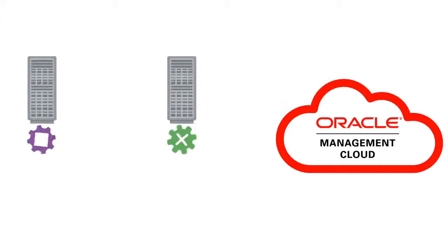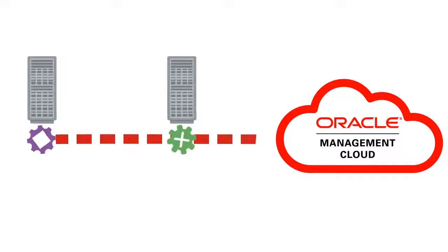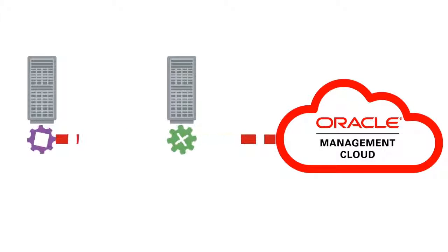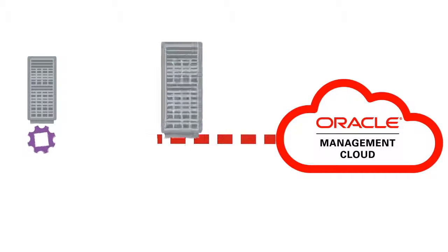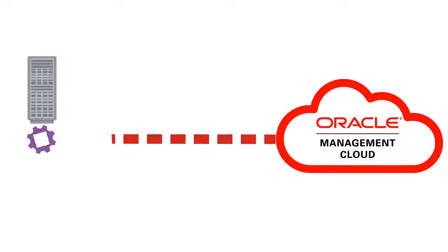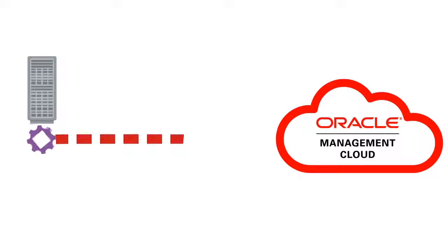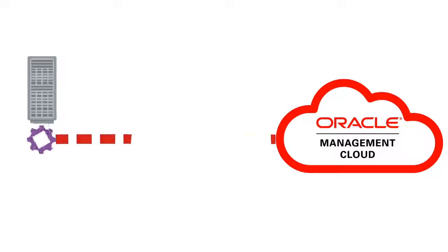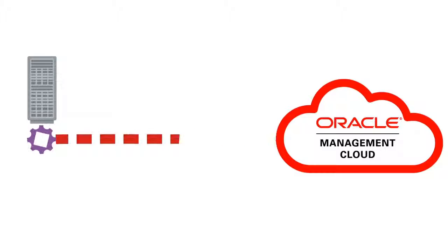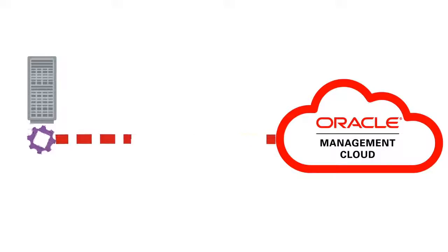In earlier versions, your Cloud agents had to communicate with Oracle Management Cloud via a Gateway agent. Now, if your hosts can access Oracle Management Cloud directly, you don't need to deploy a Gateway agent. Even so, you can still deploy one or more gateways to act as conduits between your data center and Oracle Management Cloud if you need to.